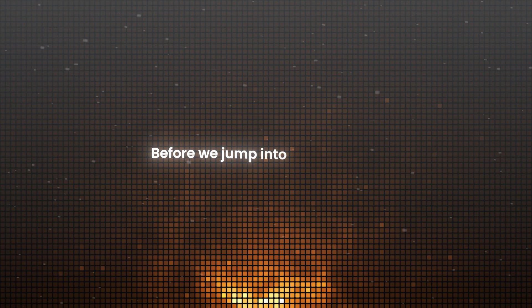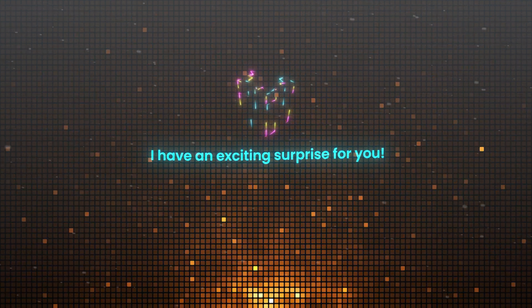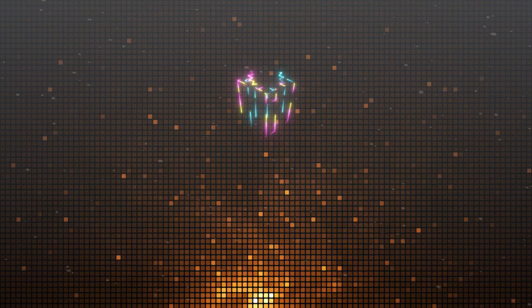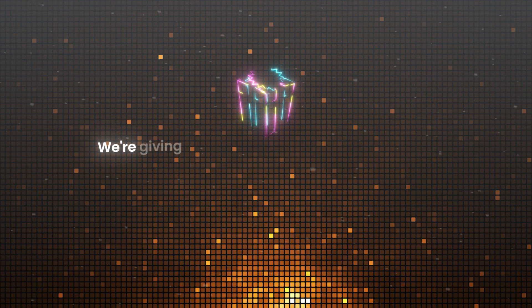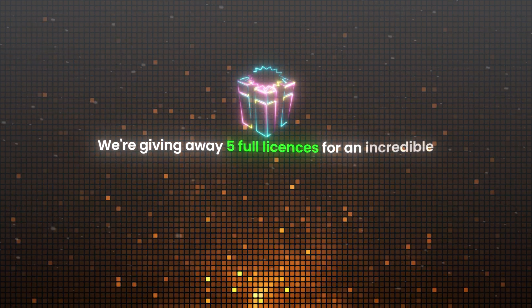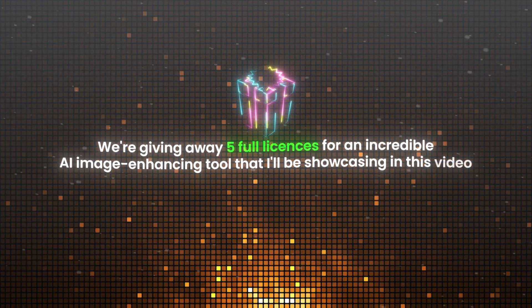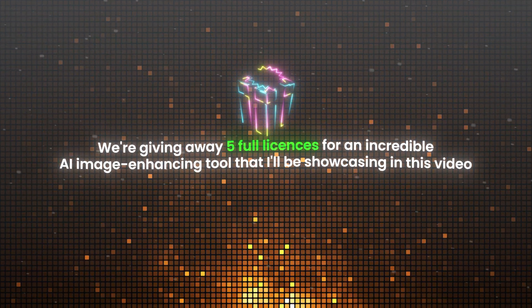Great! Before we jump into today's video, I have an exciting surprise for you. We are giving away 5 full licenses for an incredible AI image enhancing tool that I'll be showcasing in this video.